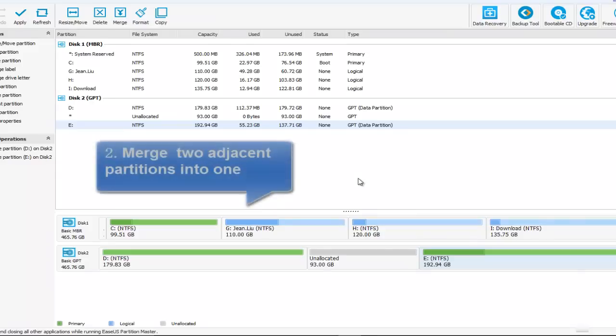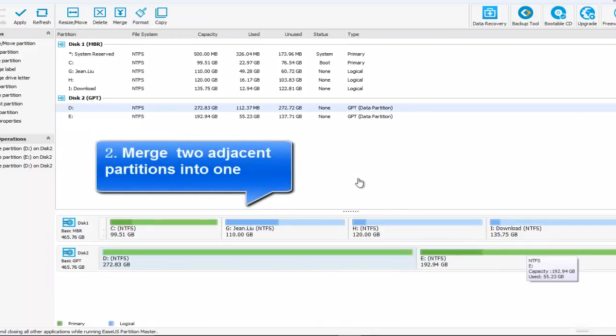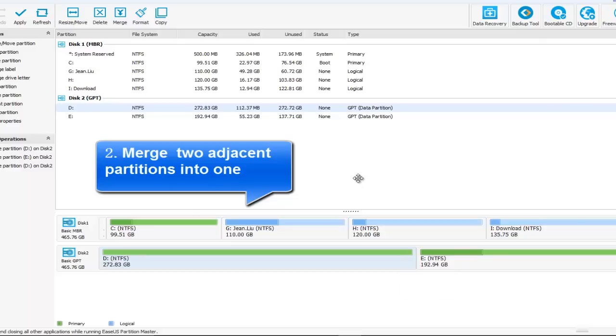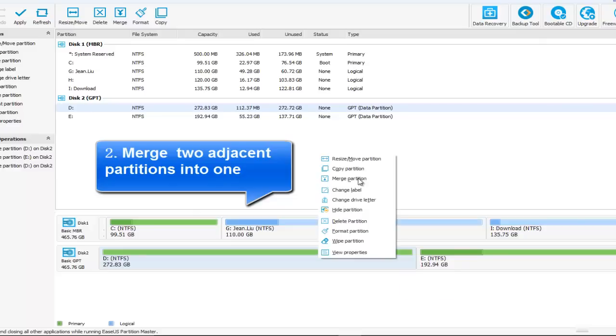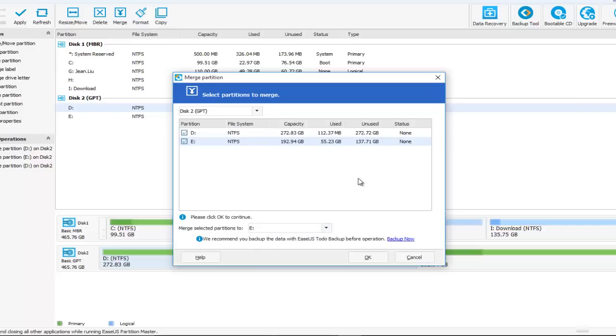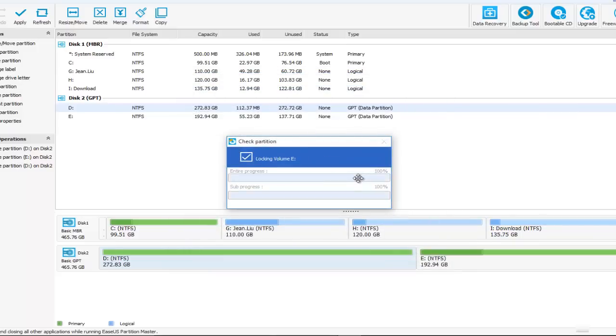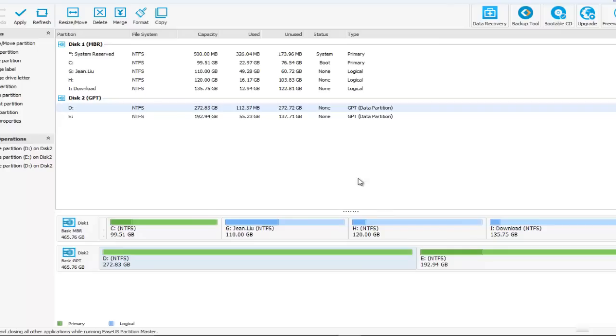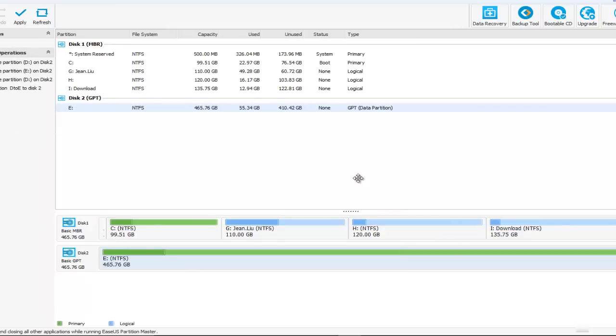Second, let's merge two adjacent partitions into one. Let's do an example: merge partition D and E on disk two into one. And also, we can select the partition letter E. Good. We got a whole partition, a new partition E.